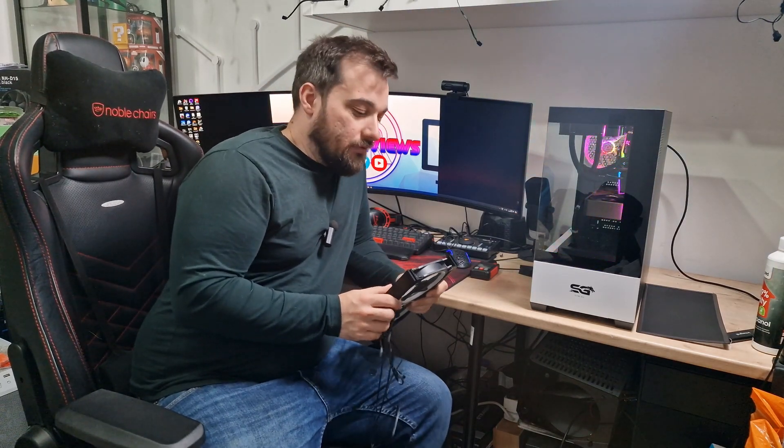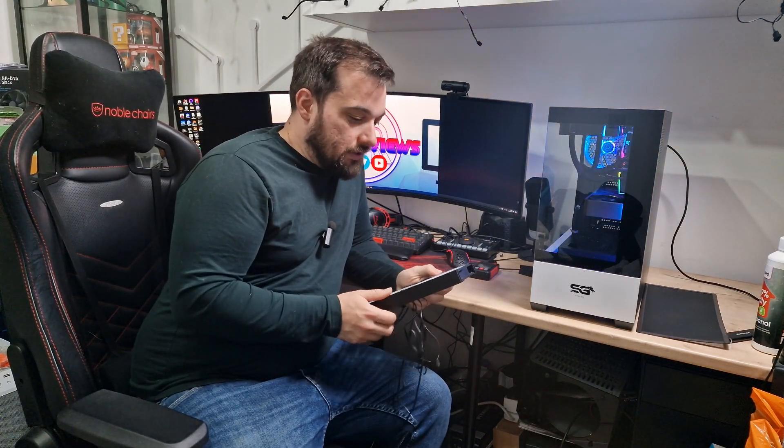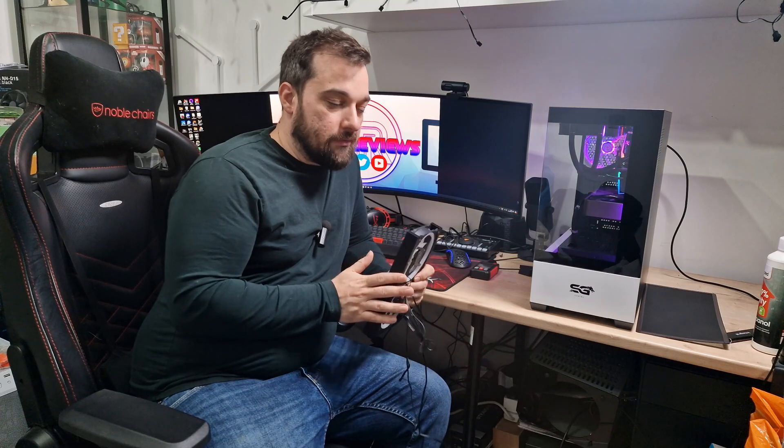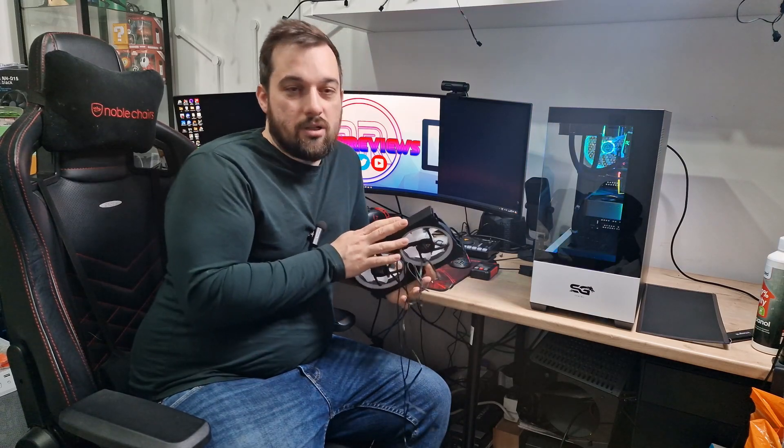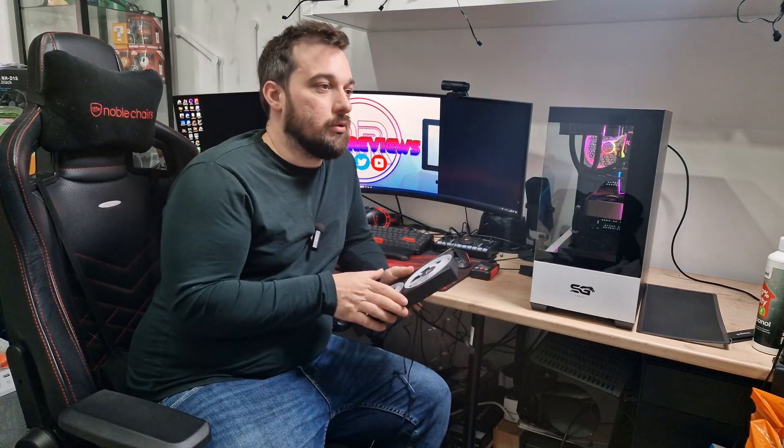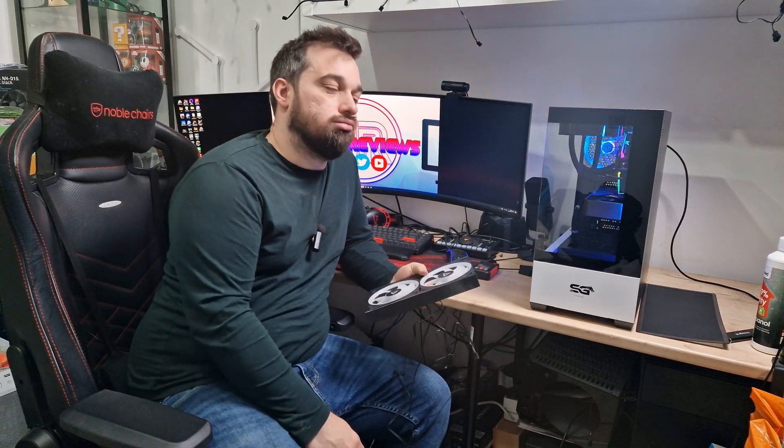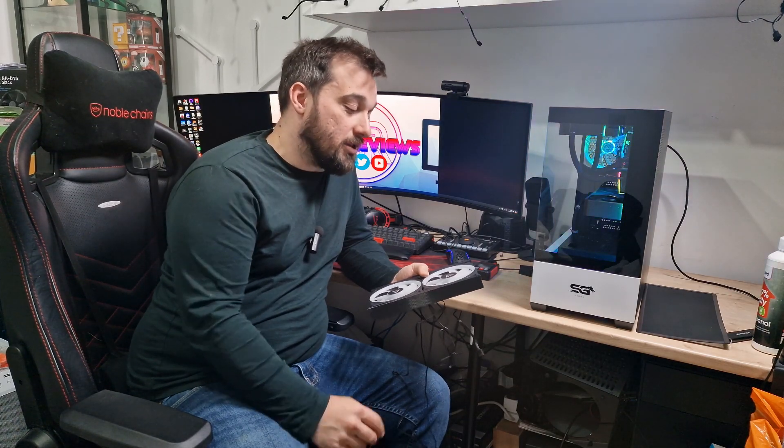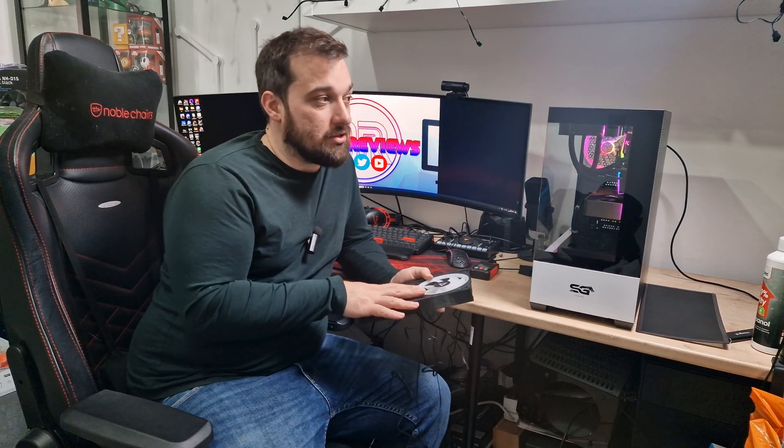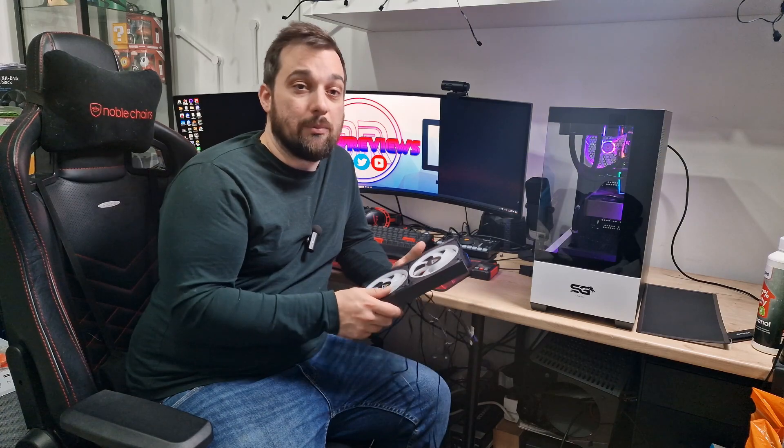What's up guys, welcome back to Diddy Reviews. Thanks for watching and thanks for joining me. Today I'm doing something a bit different. This is a project I've had in the works for probably the best part of two years now because I started designing it and it's a 3D printed case.